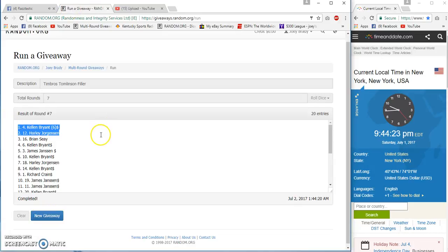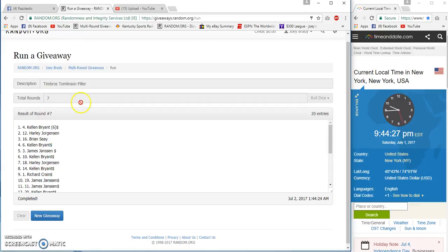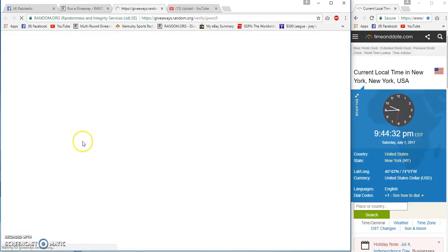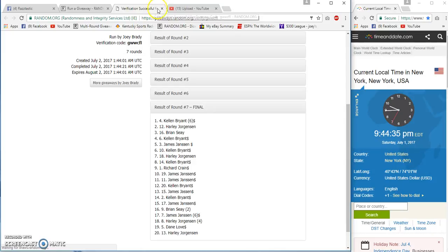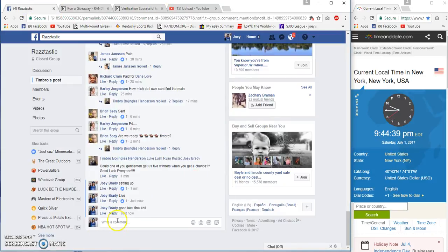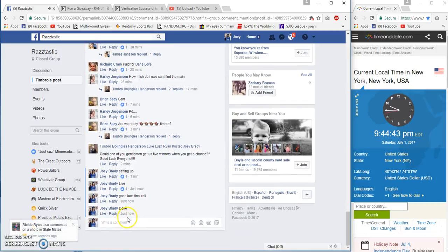Kellen, Harley, Brian, Kellen, and James. I figured it would be five completely different winners. Verification, there you go. Congrats guys, choose your spots wisely. 944 Eastern.